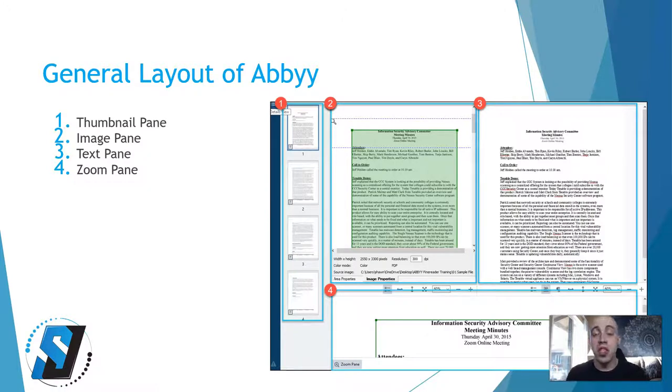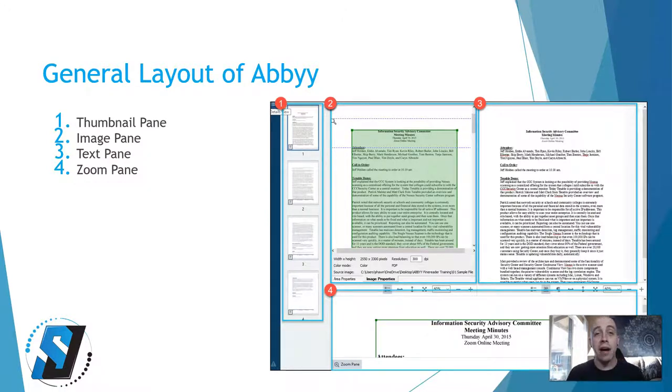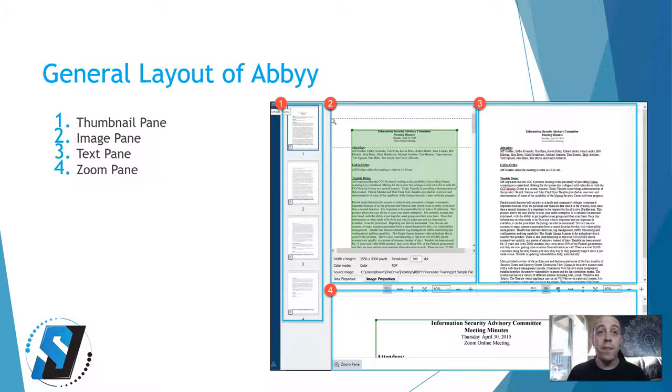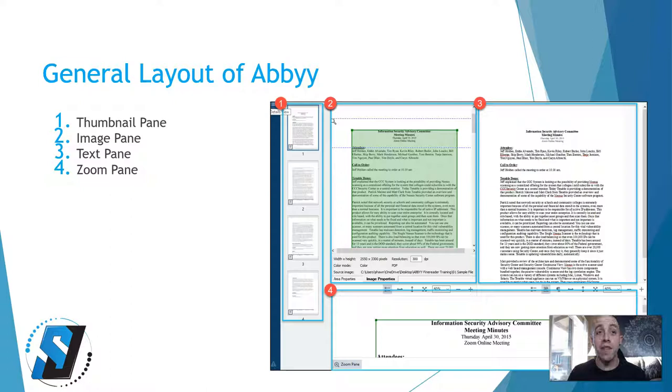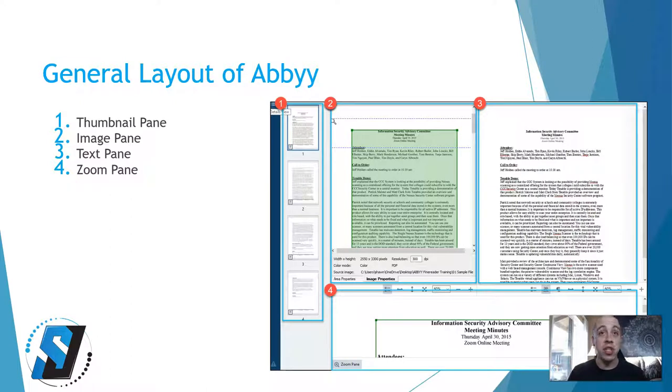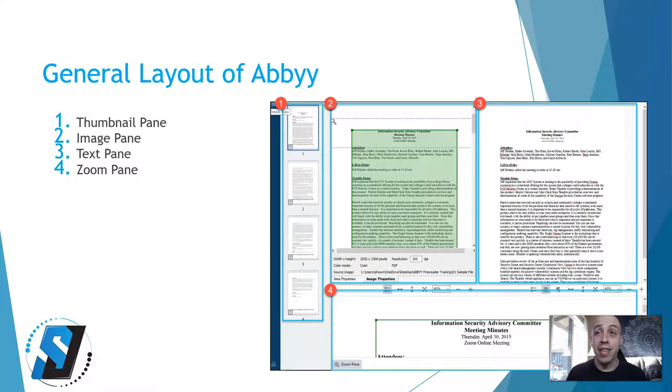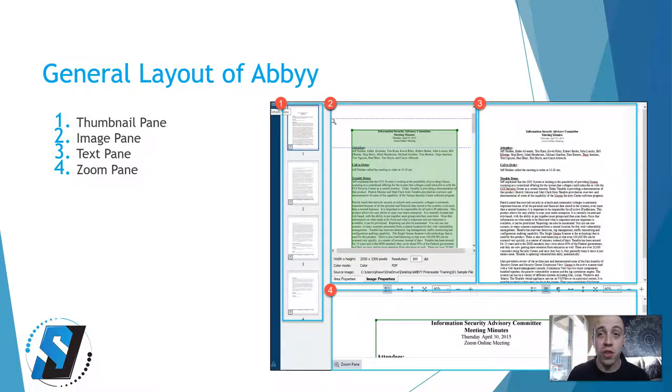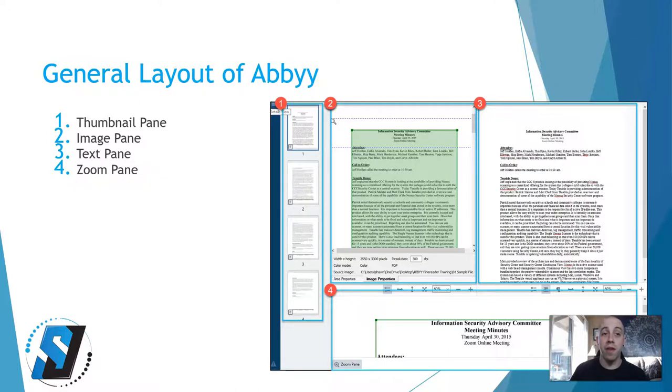This is a screenshot of the general layout of ABBYY. Number one in my screenshot is the thumbnail pane on the far left-hand side. Number two is the image pane located in the center. Number three is the text pane on the far right, and number four is the zoom pane on the bottom.